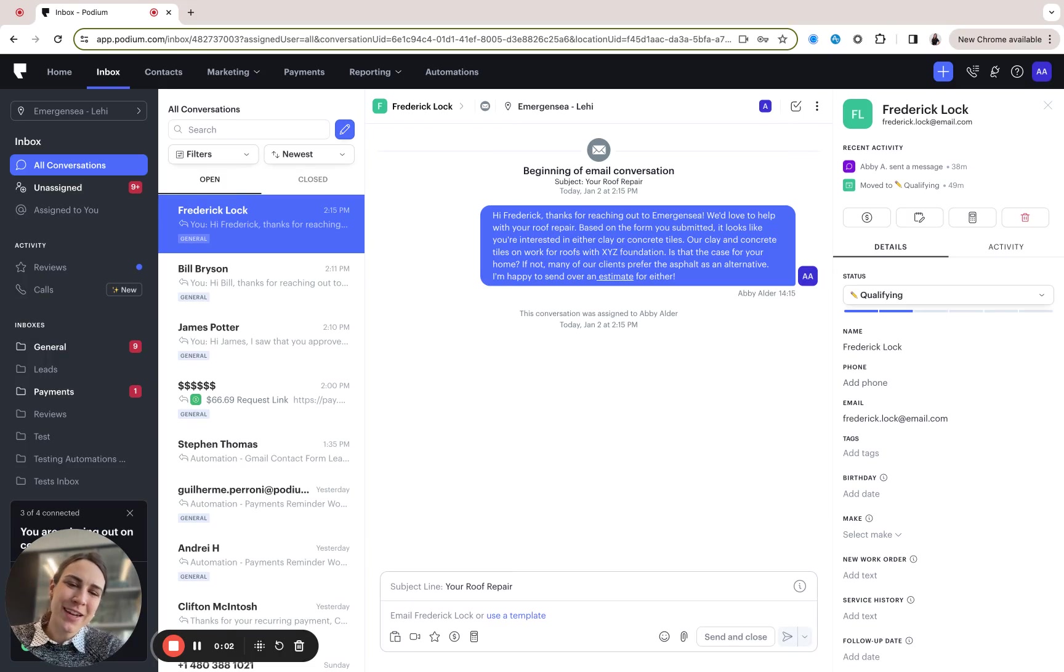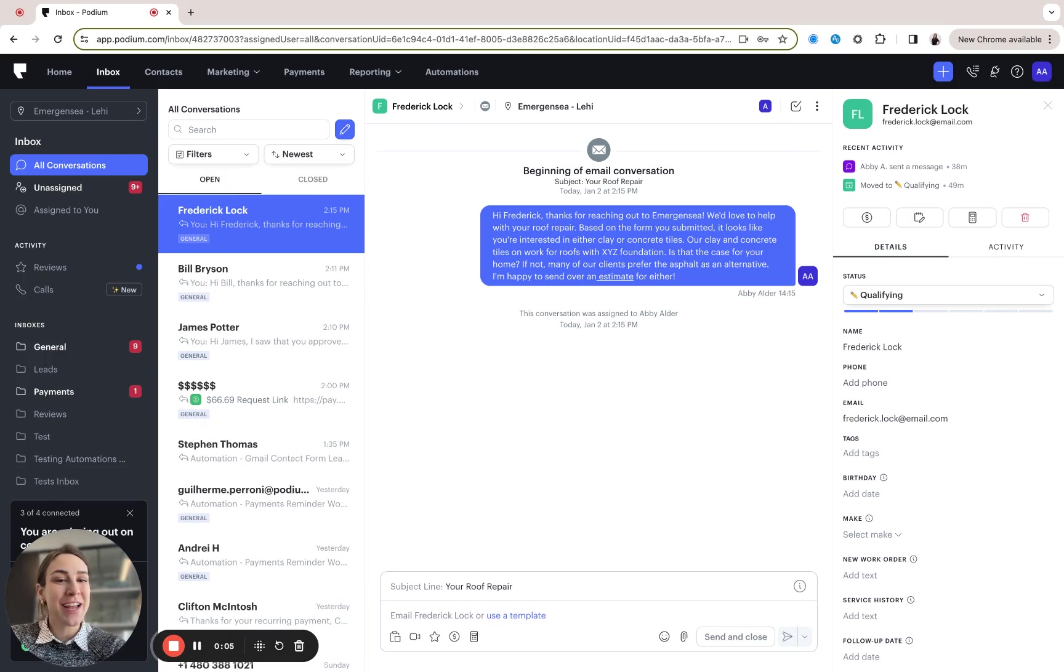Hi, I'm Abby and I work with the Podium product team and I'm excited to tell you today about our new feature contact status.